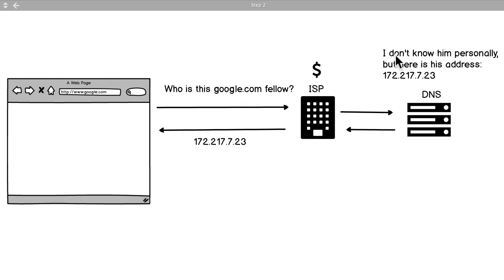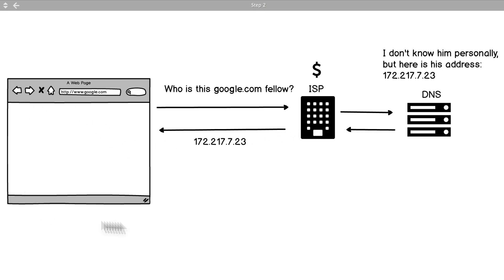So they say 'Hey you know, I don't know Mr. google.com personally but I do know his address so you should go check him up.' So they send off that request back through the ISP and the website or the web browser Google Chrome in this case gets 172.217.7.23.